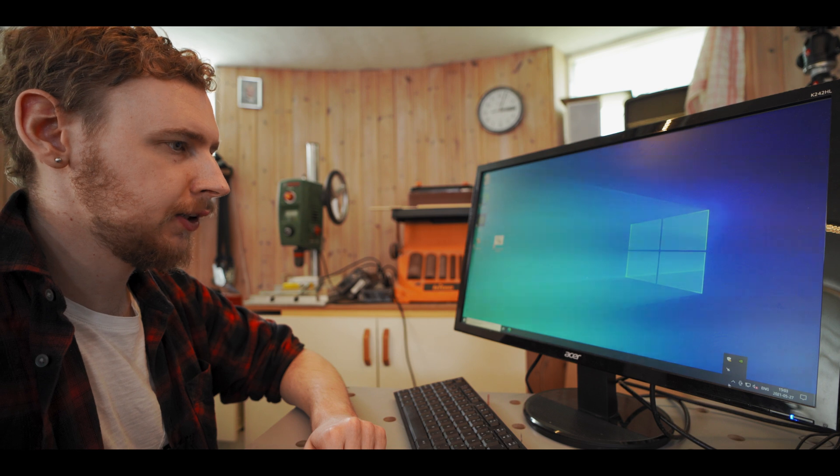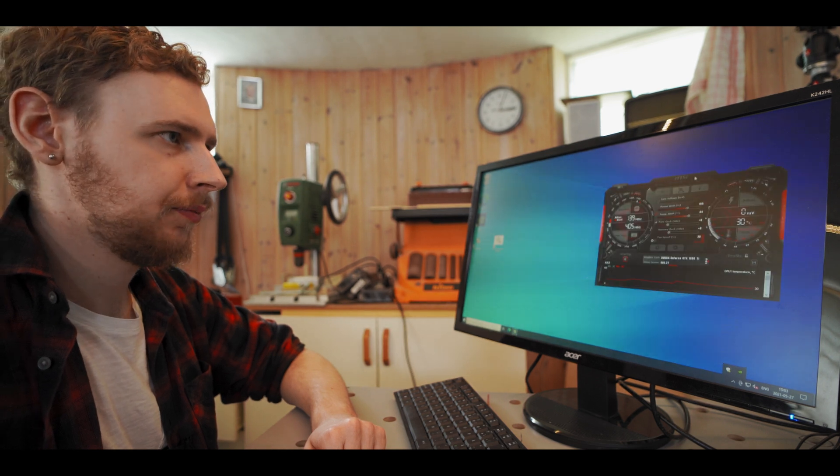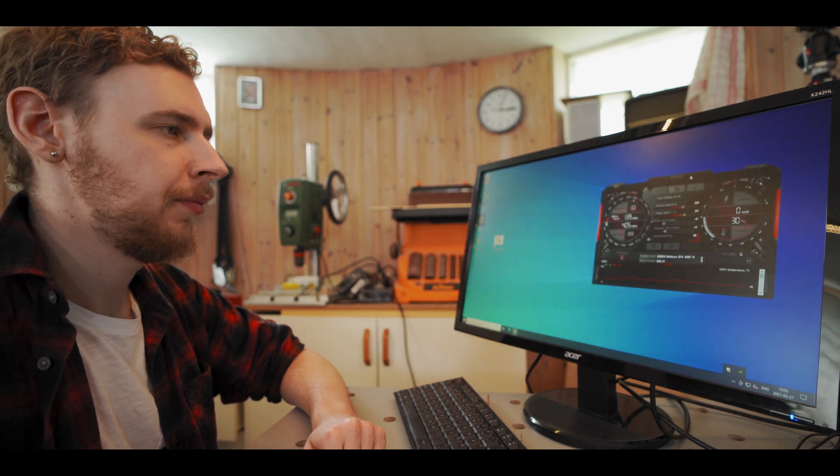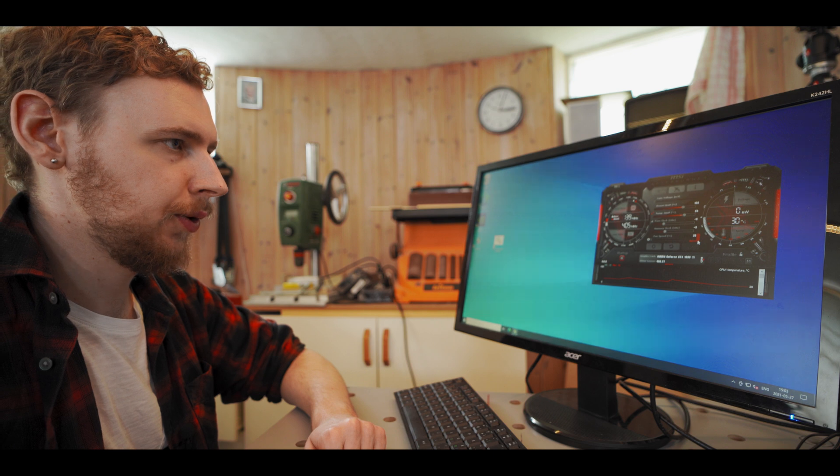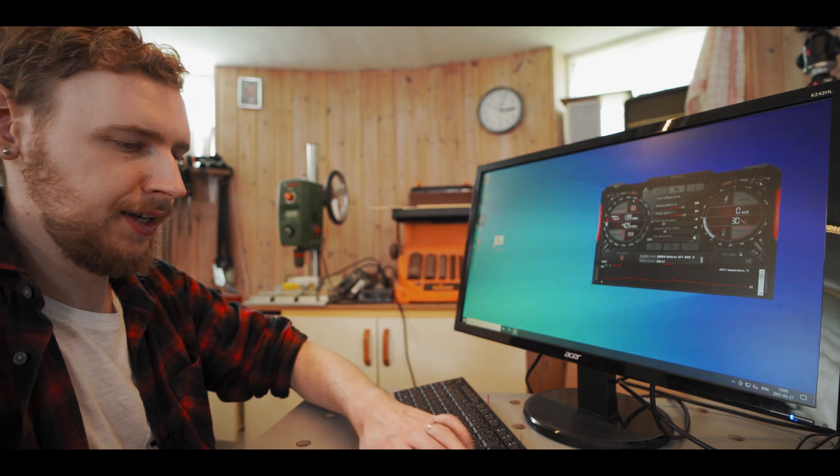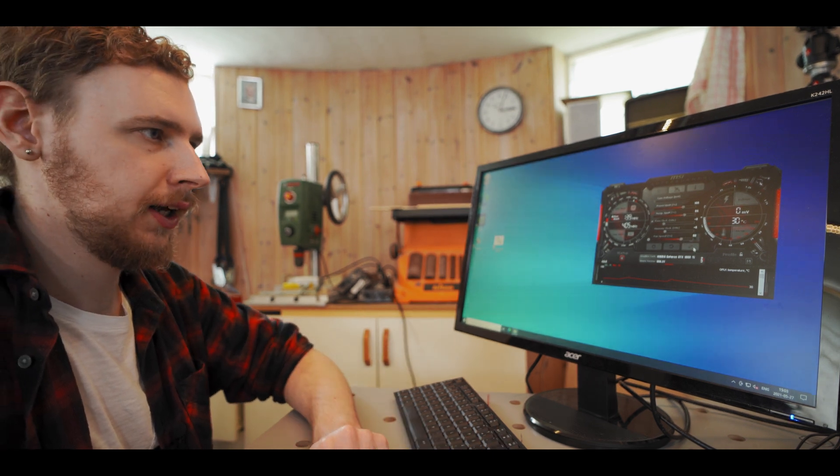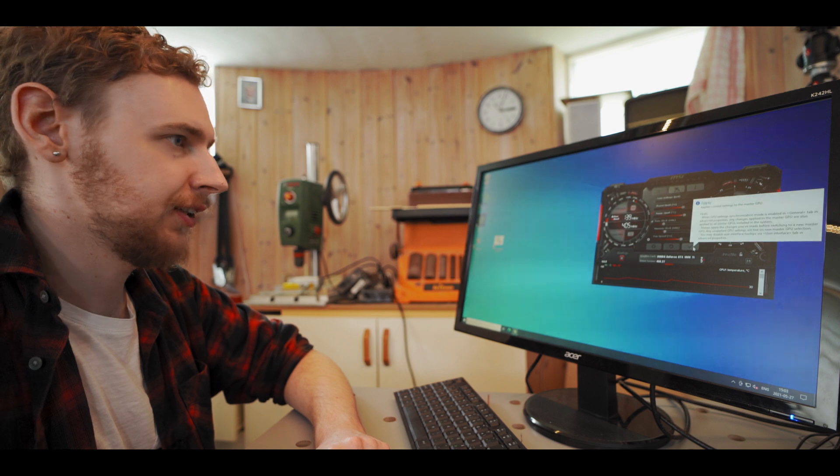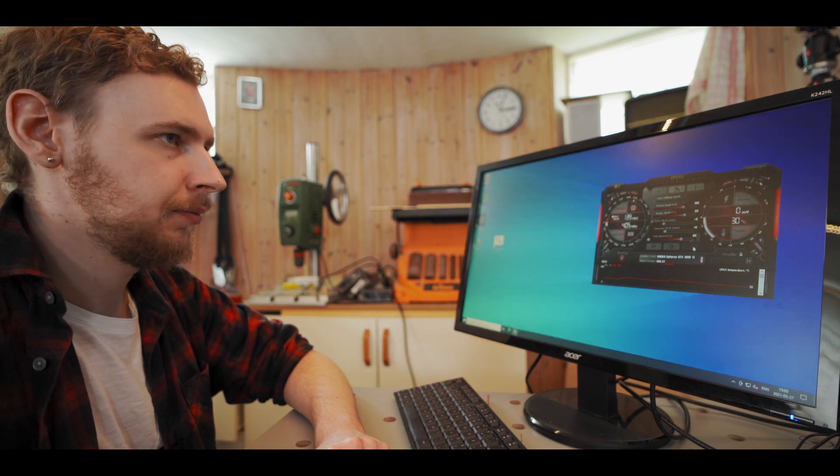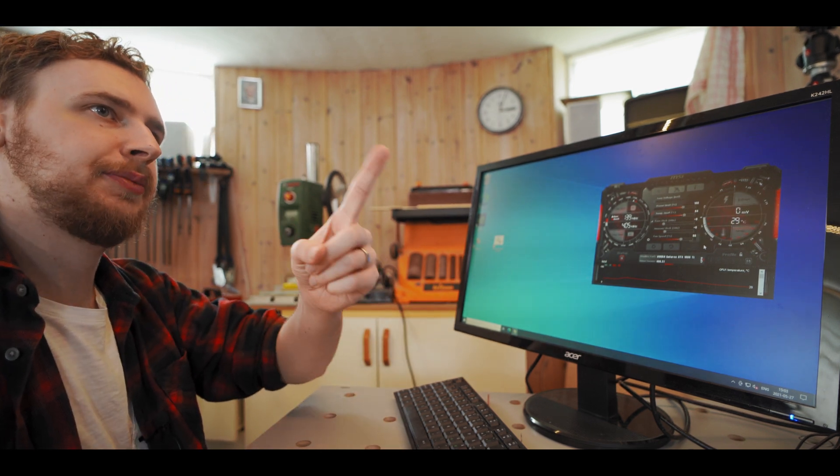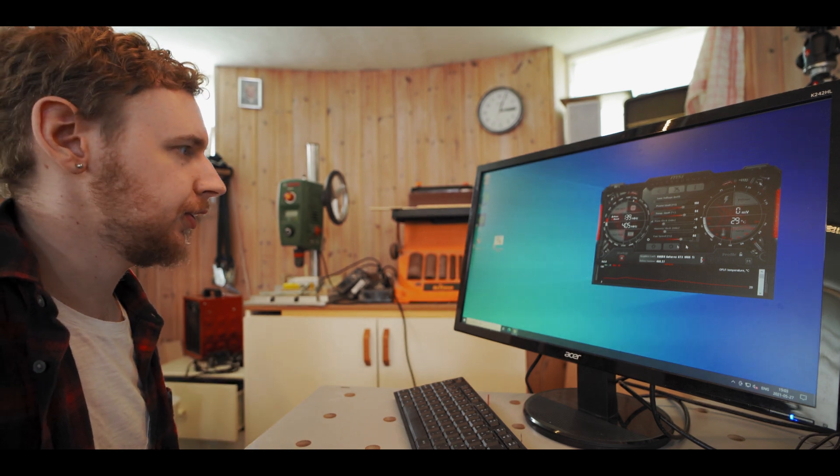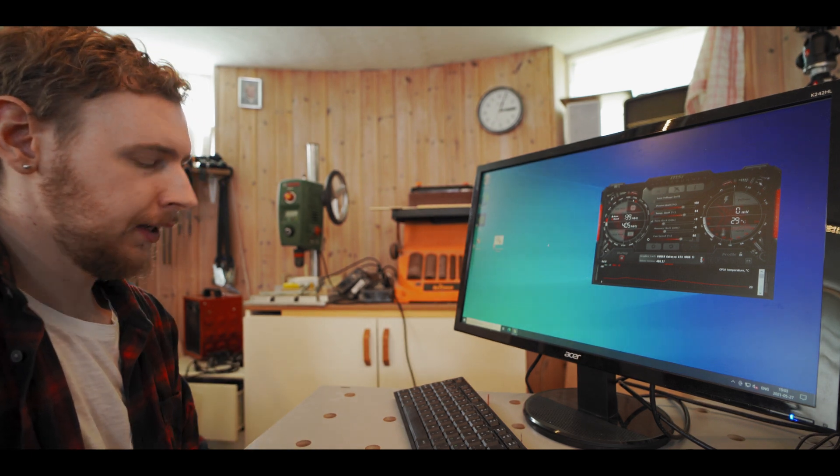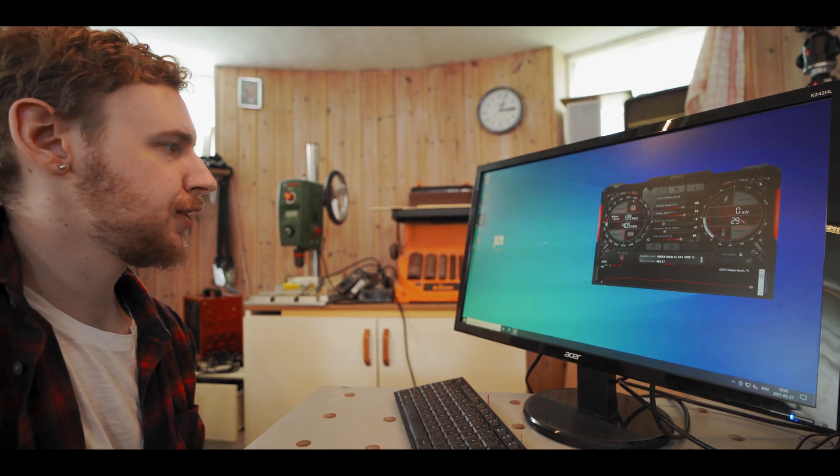Alright so first of all let's open up MSI Afterburner which I got here and the very first thing I always do is just set the fan to 80 while I'm experimenting and overclocking. Hit apply and I can hear the fan spinning up now so that is all good.